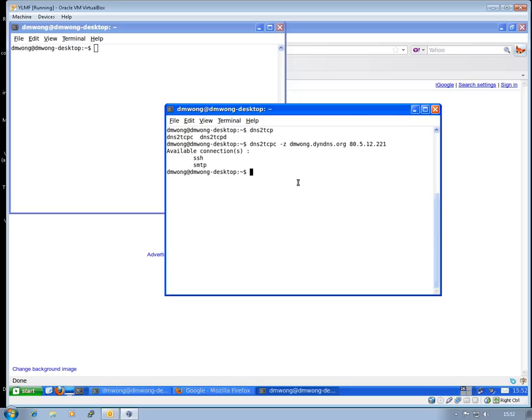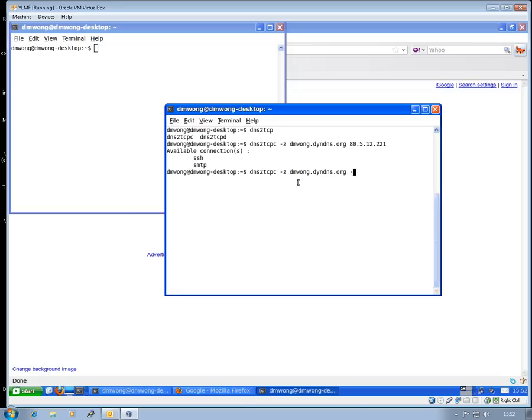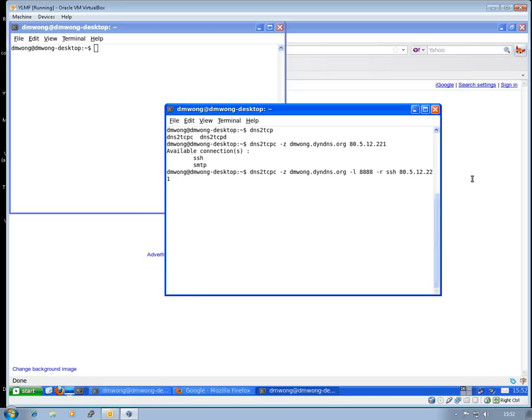So I can see that we're able to get there. Now to be able to route my traffic through my home address, the command is dns2tcpc once again, -z, again the DynDNS name, I'm then going to map a local port of say 8888 and then -R for what I'm going to be using at the session, which is either the SSH or SMTP. So I'm going to use SSH, I'm then going to type in again the IP address of my home connection. And I'm now listening on port 8888.